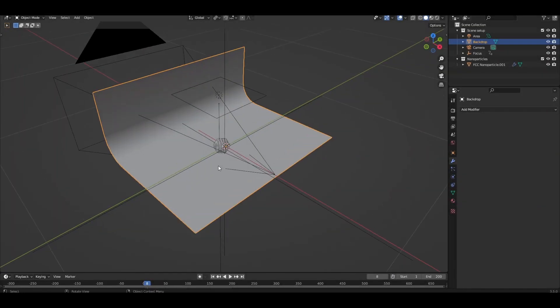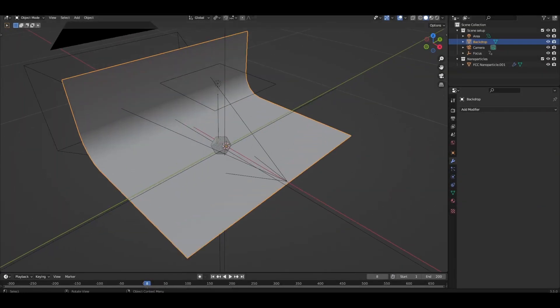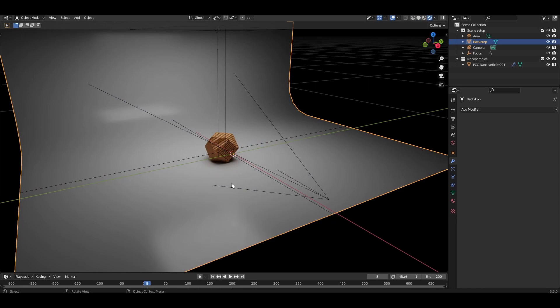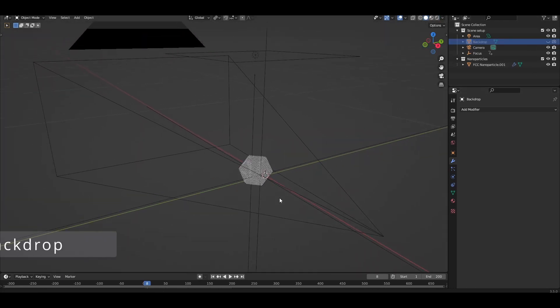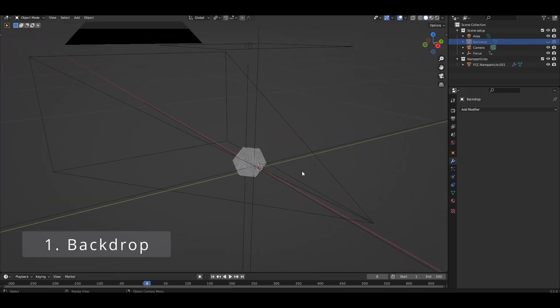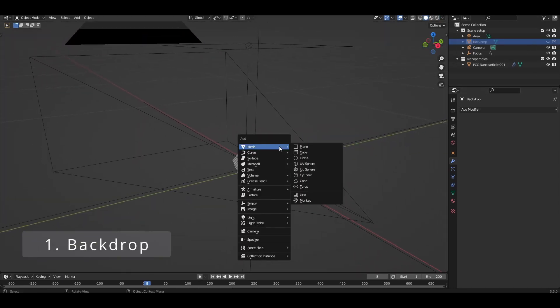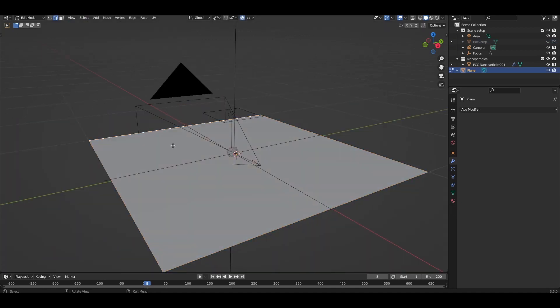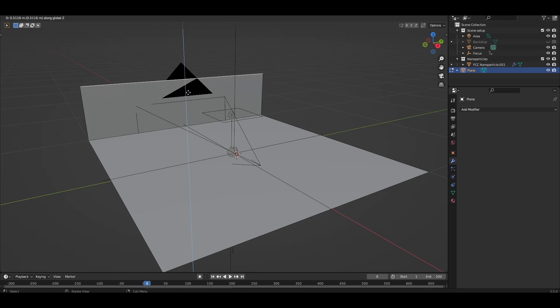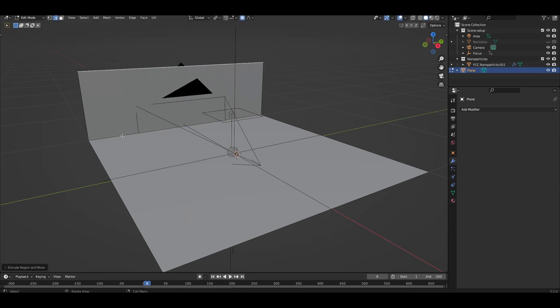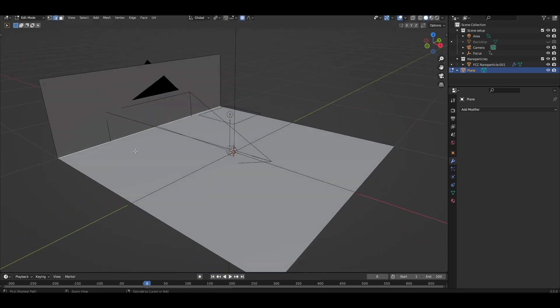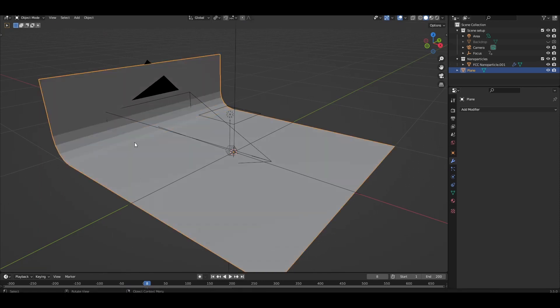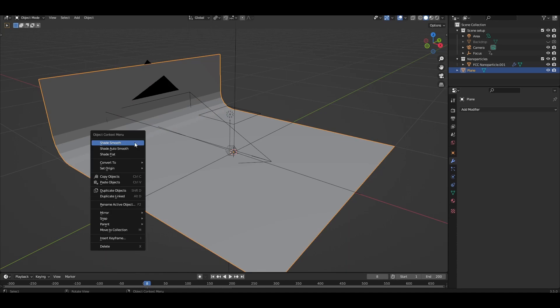I'll be working directly in the asset file. If you're starting from a fresh file with the nanoparticle, you might need to create a backdrop. Add a mesh plane, tab into edit mode, select the back edge, press E then Z to extrude in the Z direction. Select the original edge and Ctrl B to bevel. Scroll your mouse wheel to add some bevel subdivisions. Tab out of edit mode, right click and shade smooth.